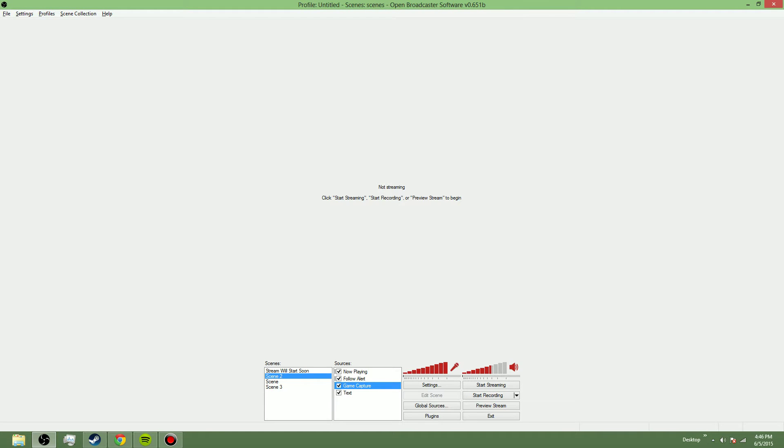How's it going guys? My name is NerdyTV and welcome back. Today I'm going to show you guys the best settings for OBS.